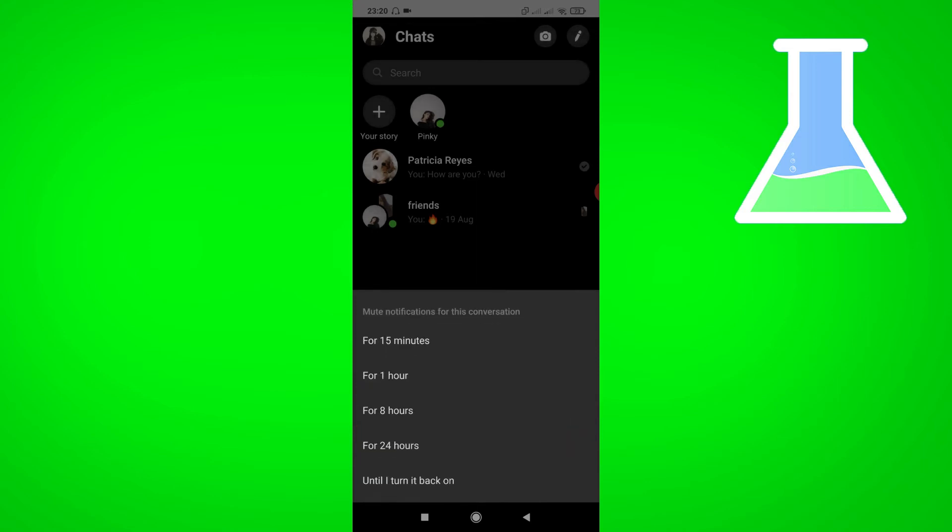And you can choose if you want to mute it for 15 minutes, for 1 hour, or until you want to turn it back.